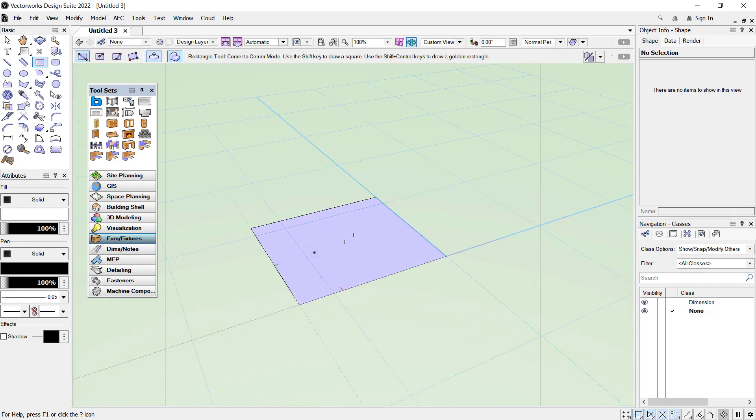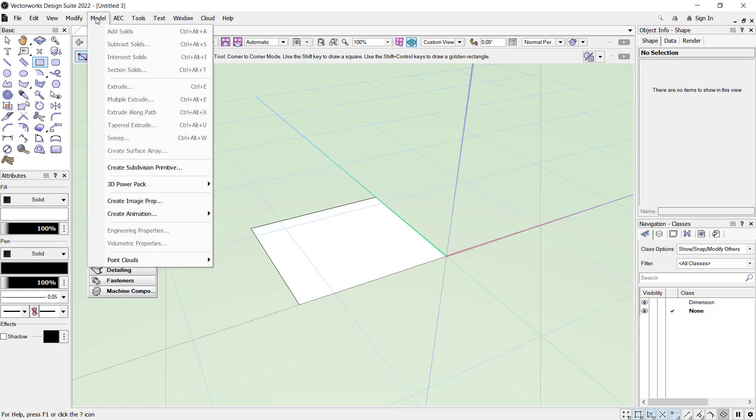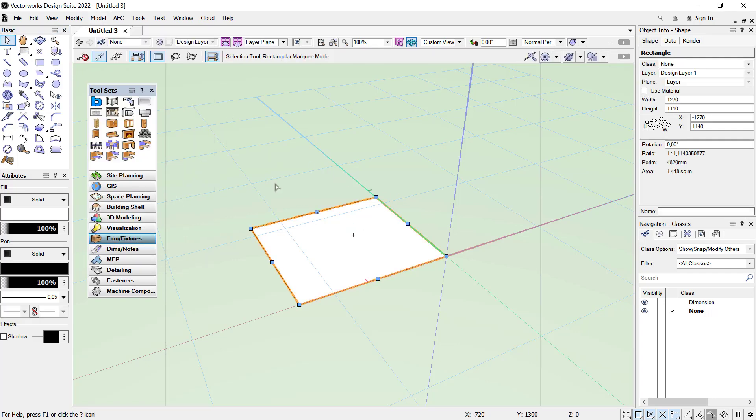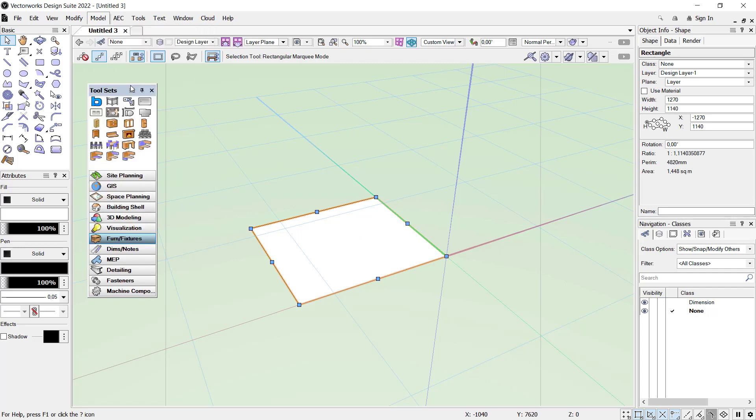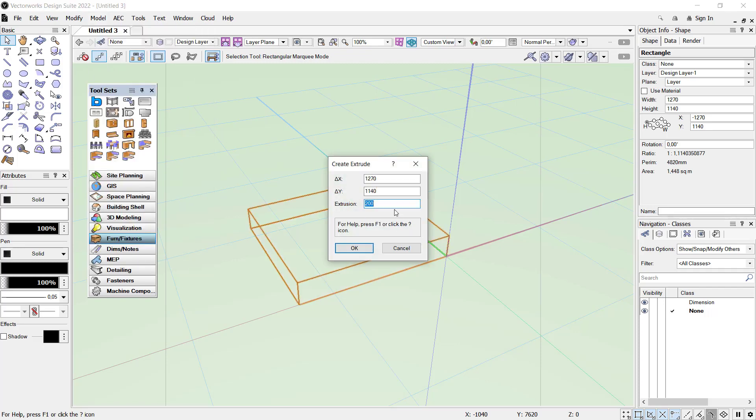If you want to convert this rectangle into 3D, you can use extrude command. Click Model and click Extrude. But first we need to select the rectangle, then you can click Model, click Extrude. In here I will set height into 400, click OK.